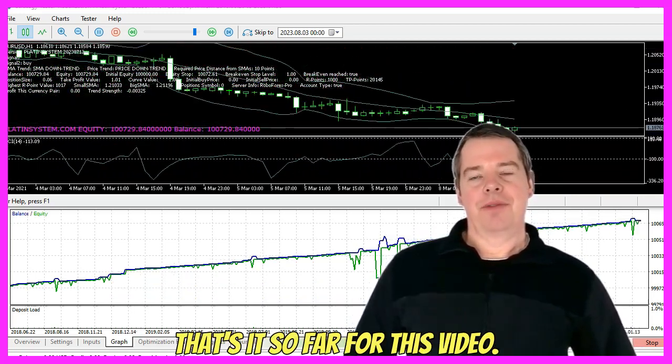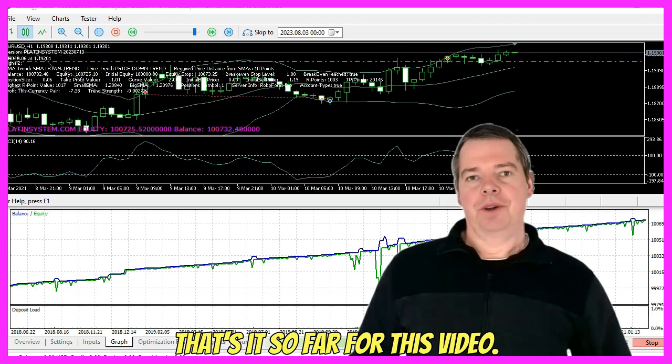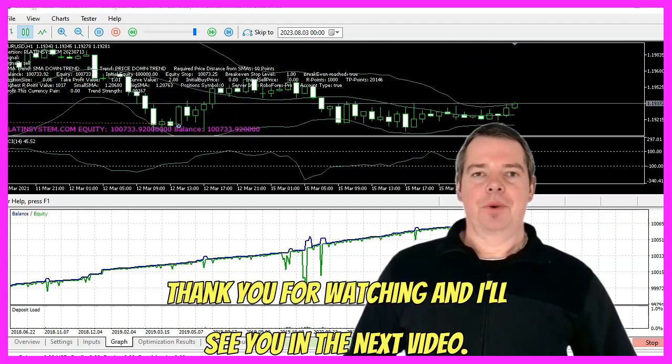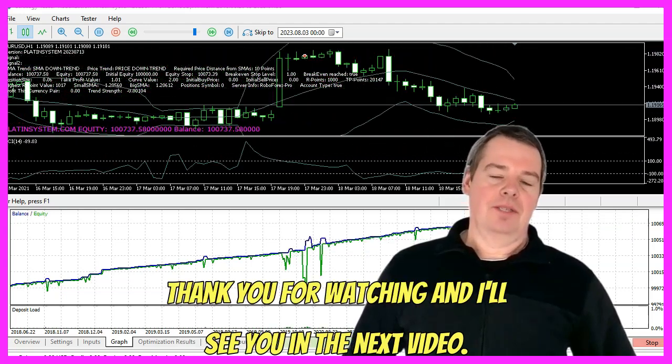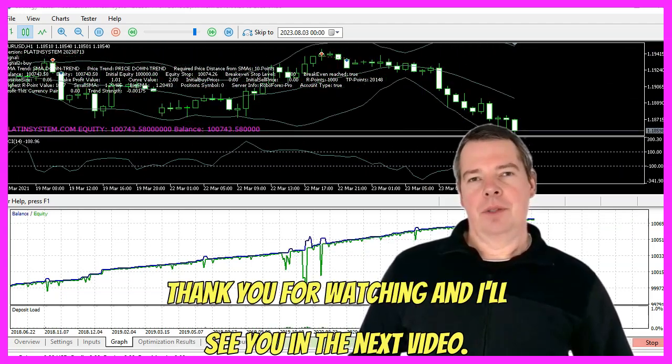That's it so far for this video. Thank you for watching and I'll see you in the next video.